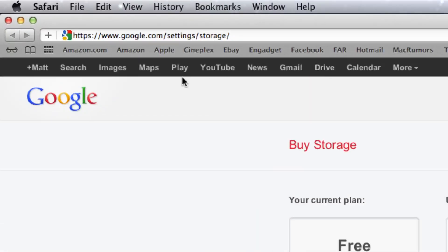Now as you can see up here, the Documents tab is missing and is replaced by Drive. And that's because your Google Docs is now placed inside your Google Drive folder.